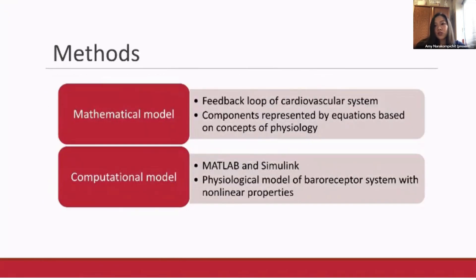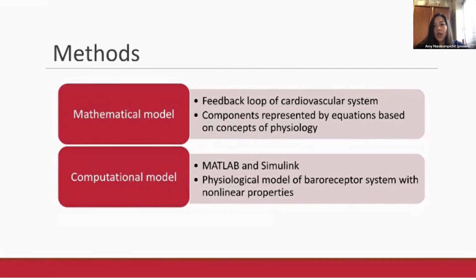To address the shortcomings of current heart rate models, we created both a mathematical and computational model of the cardiovascular system. The mathematical model includes the main elements of the cardiovascular system within a feedback loop, where each component is described by equations based on physiological concepts, and we translated this to a computational model using Simulink.